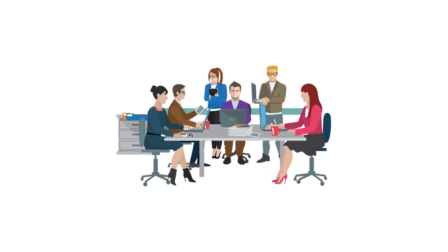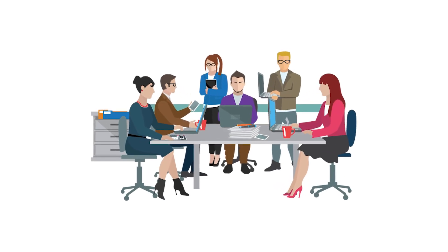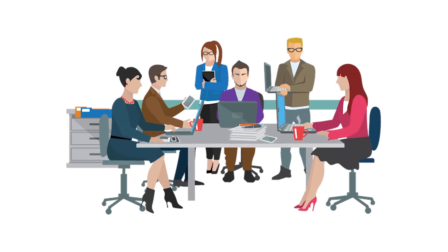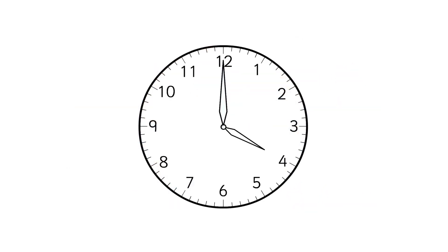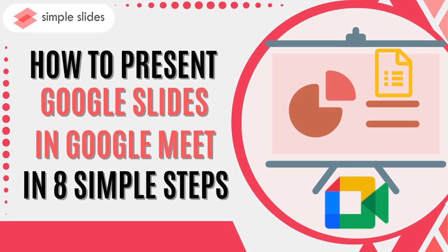Do you have an important meeting proposal using Google Slide, but you don't have time to meet your team personally? Here's a tutorial on how to present your Google Slide in Google Meet. Let's go.